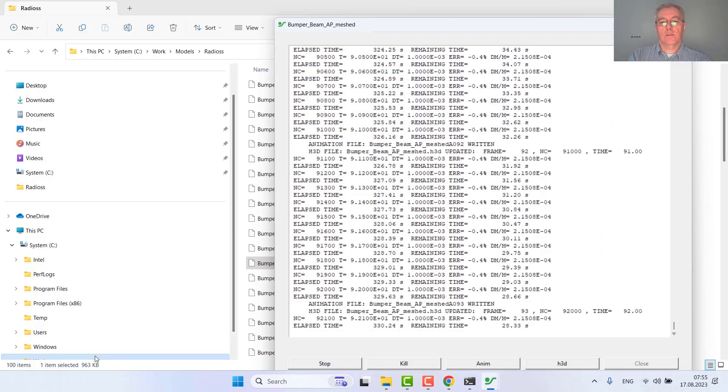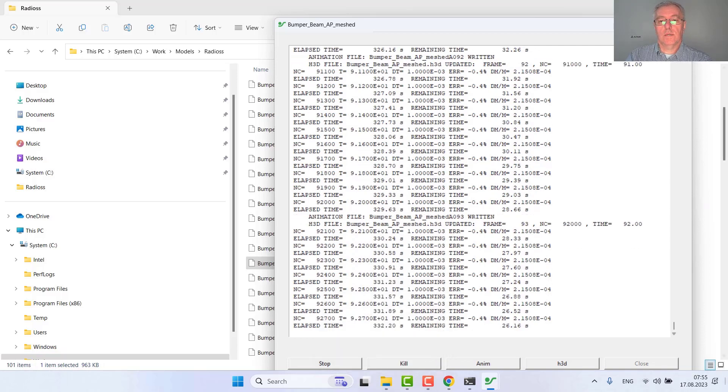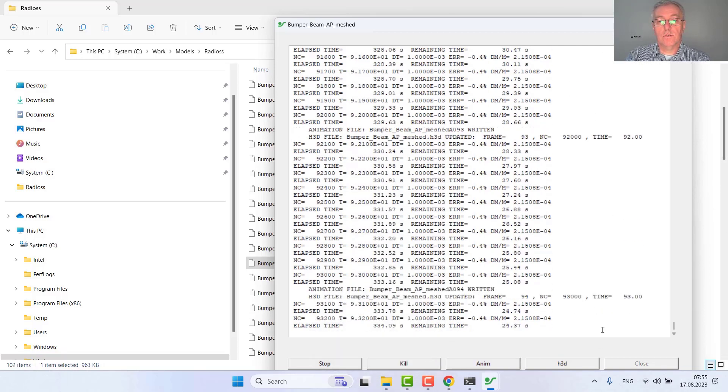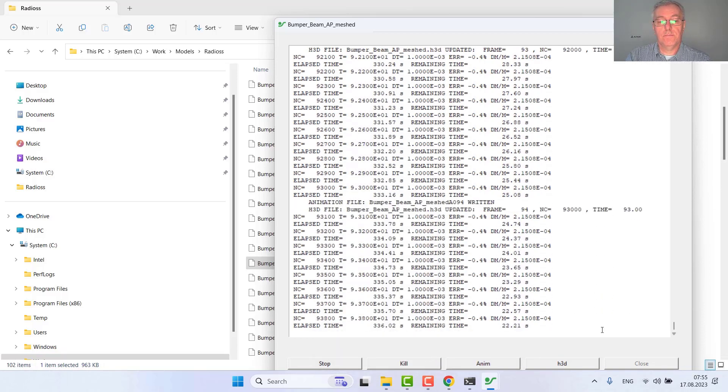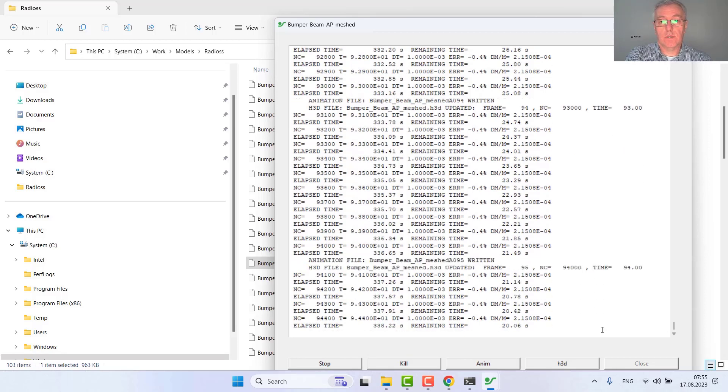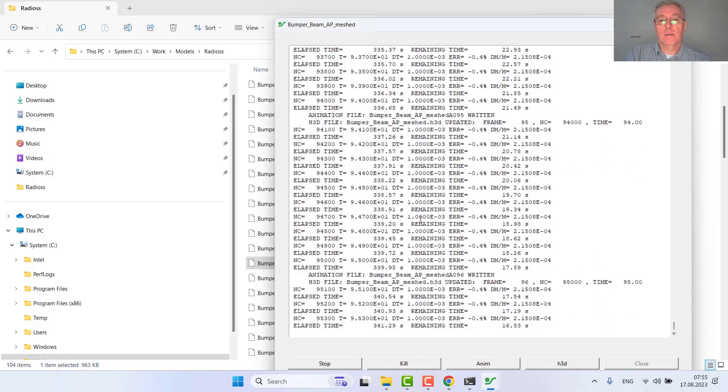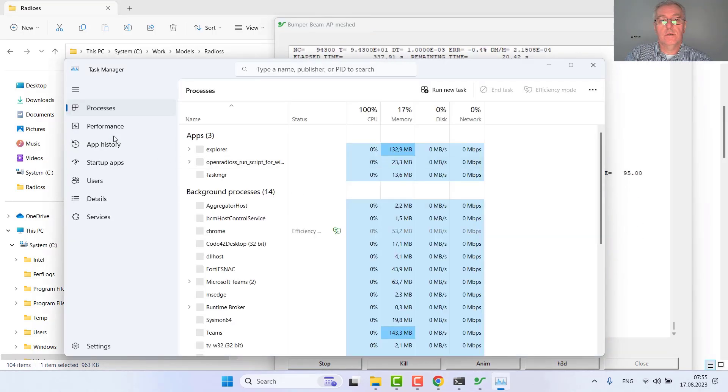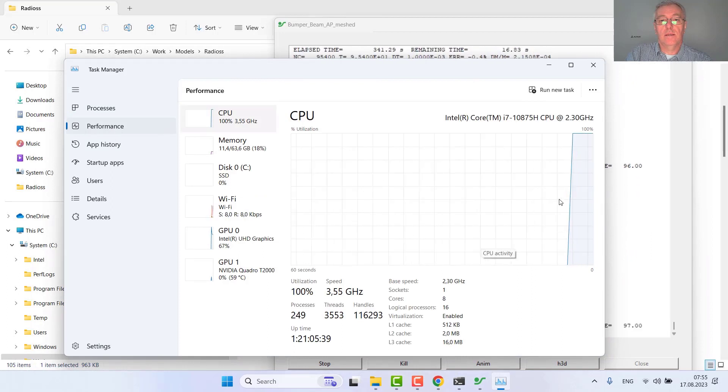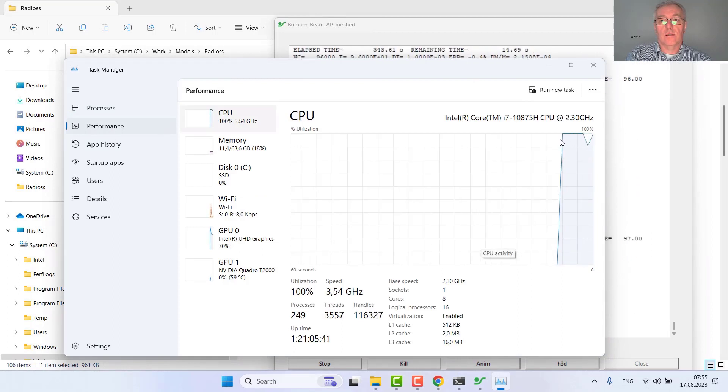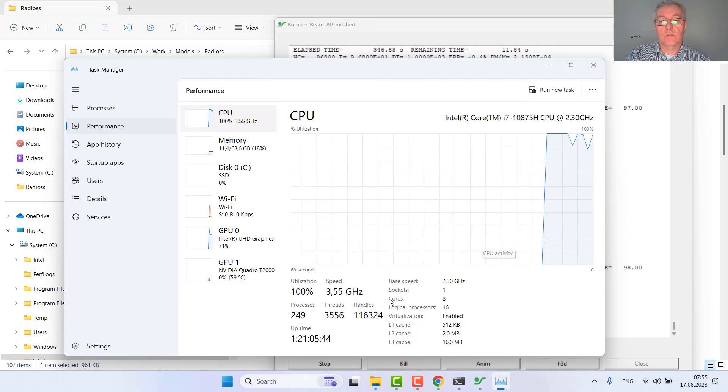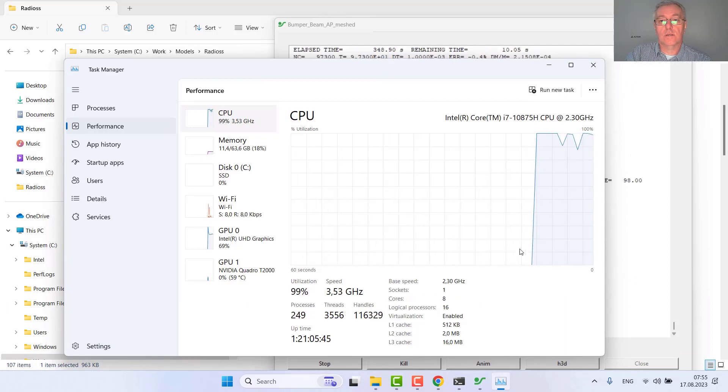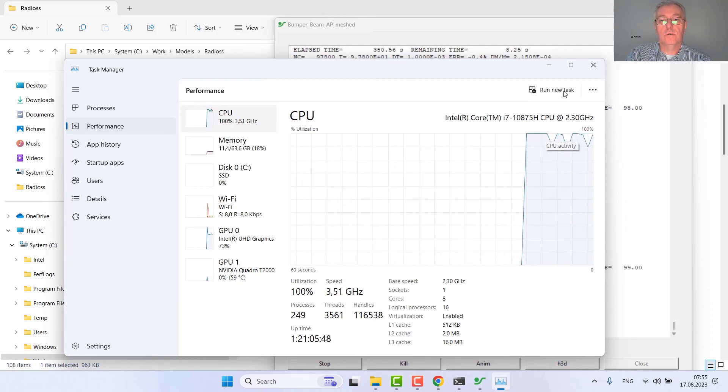As it comes close to the end you can also hear it because the fan is now quite loud because Radius is taking all the resources it can get from the computer. You see on the performance that Radius is taking all the available CPU resources, all eight cores are fully in use.